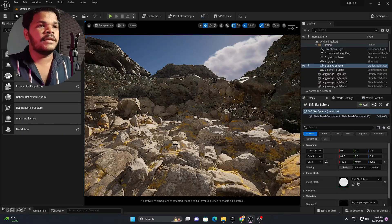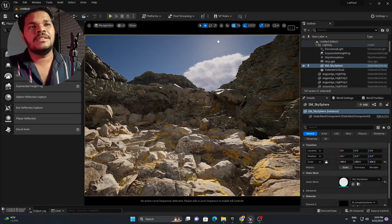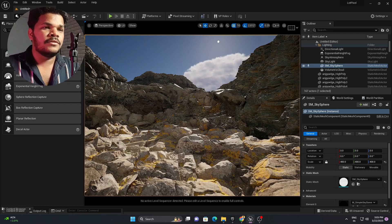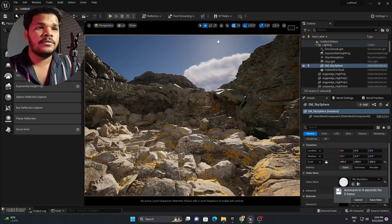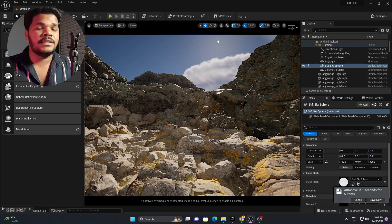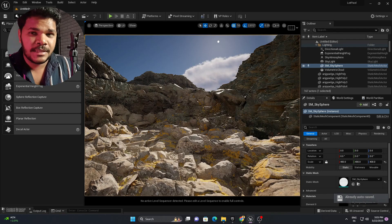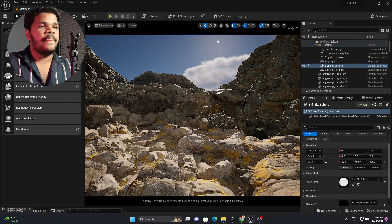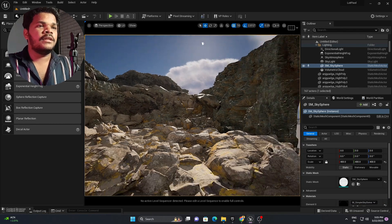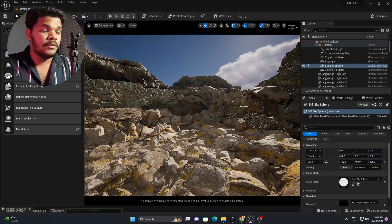The environment creation is completed — I know it's not perfect, but a good environment takes lots of time and lots of details. Just understand the concept. Now I will add a camera animation and render it.